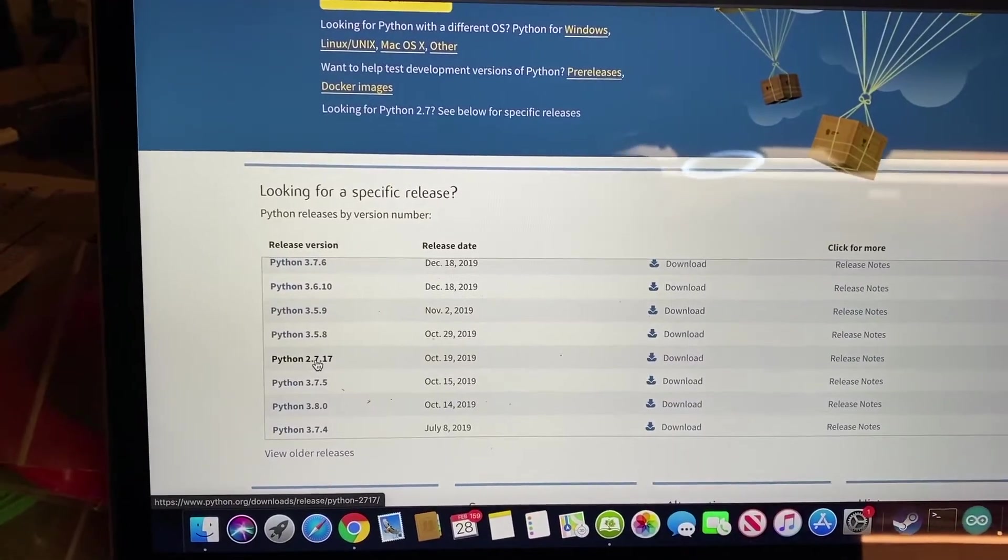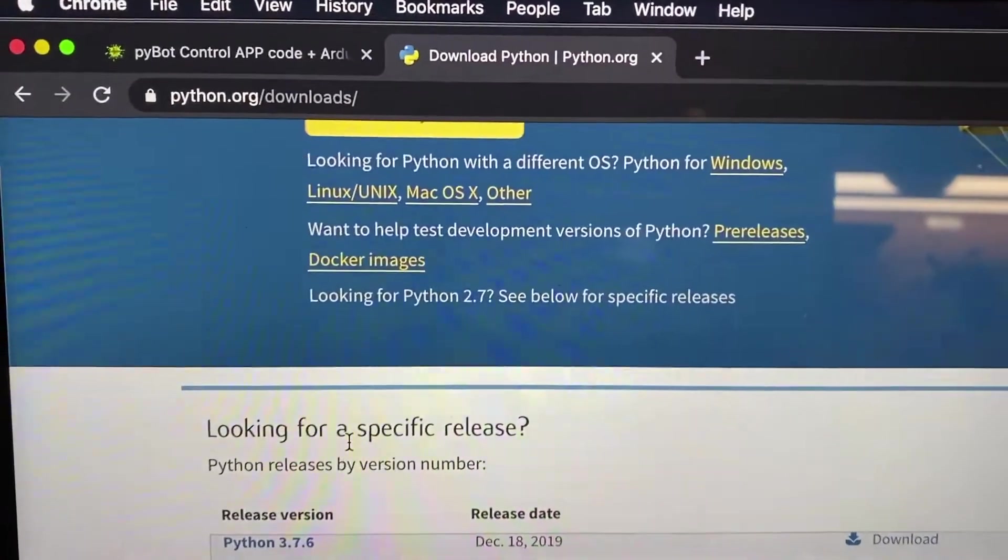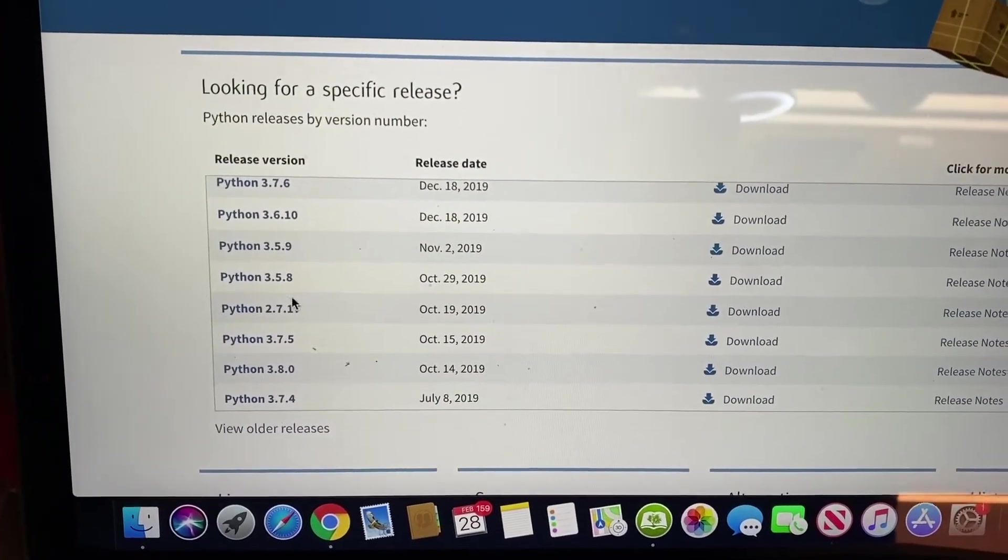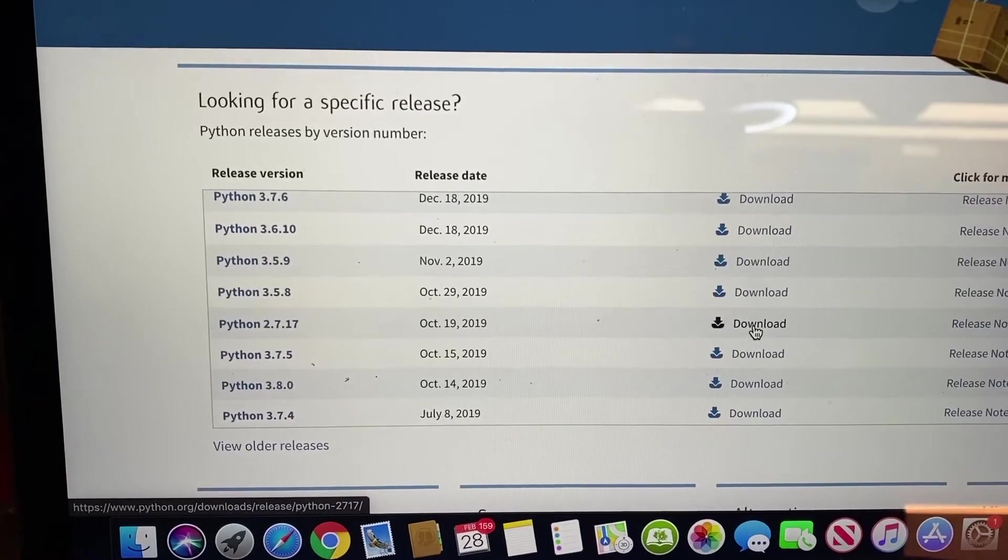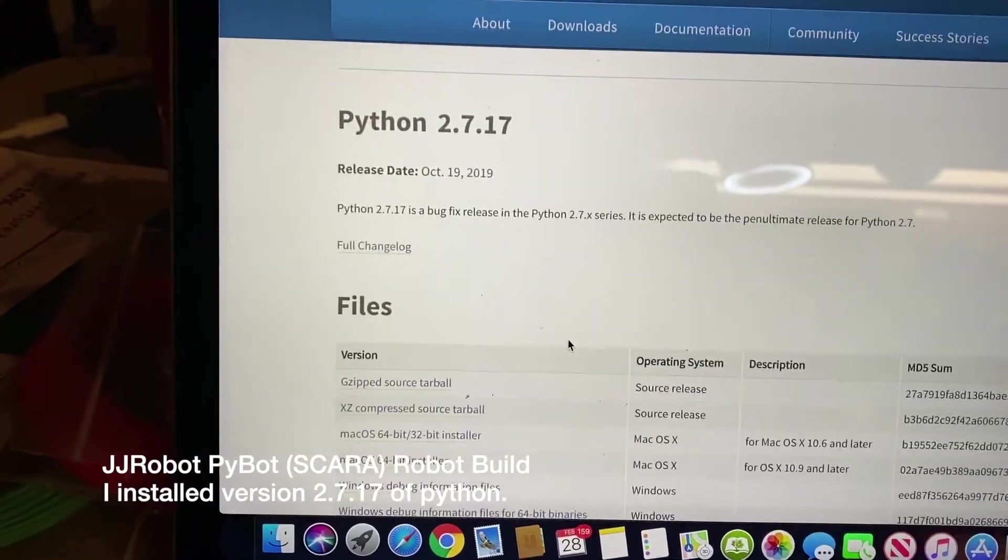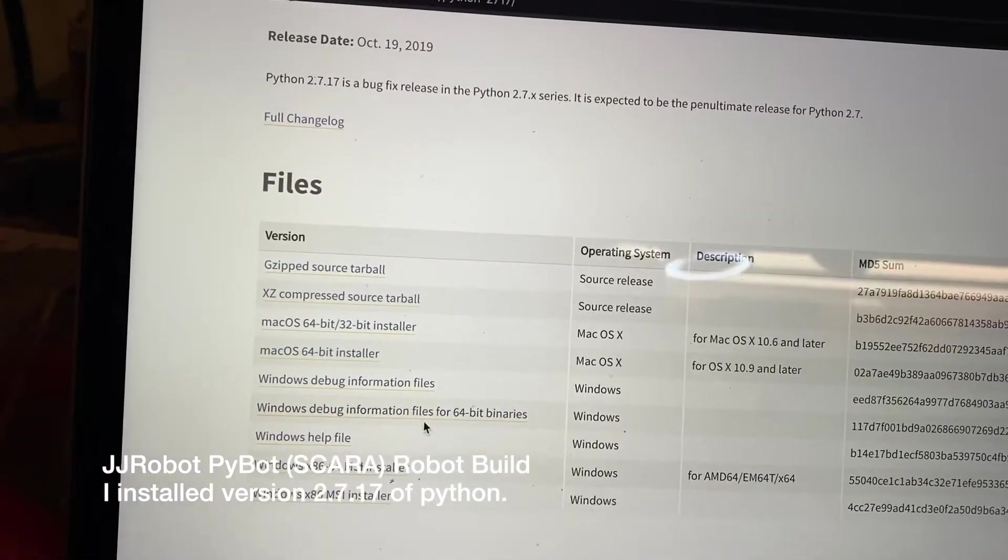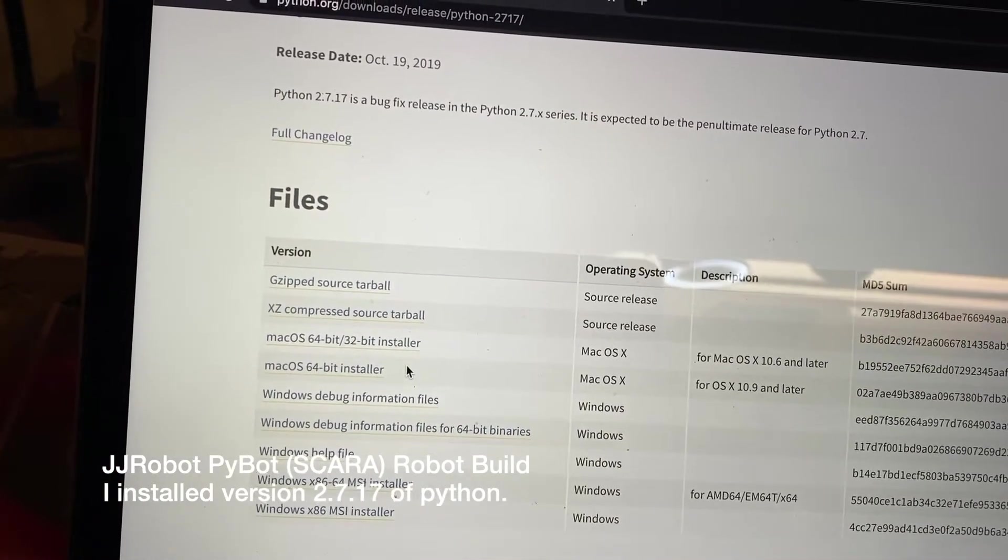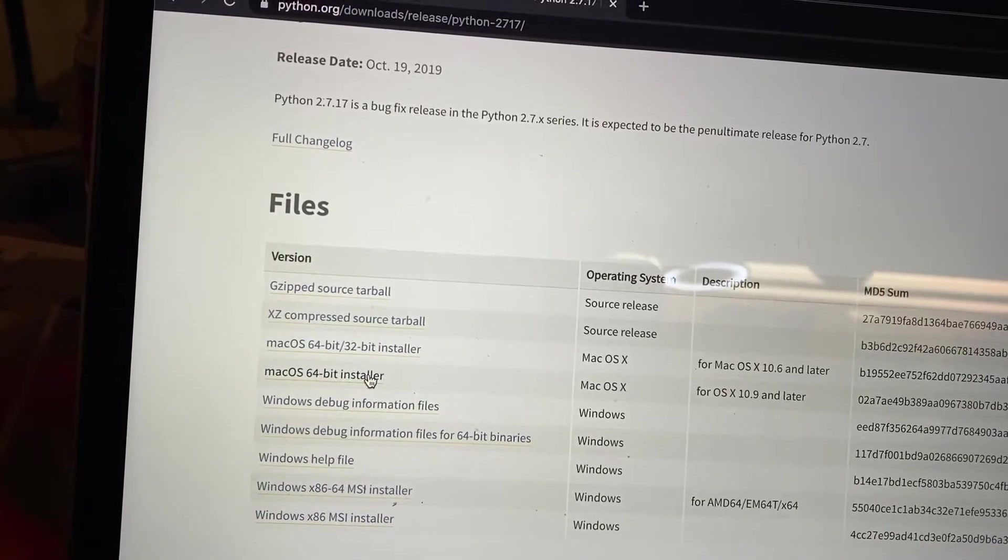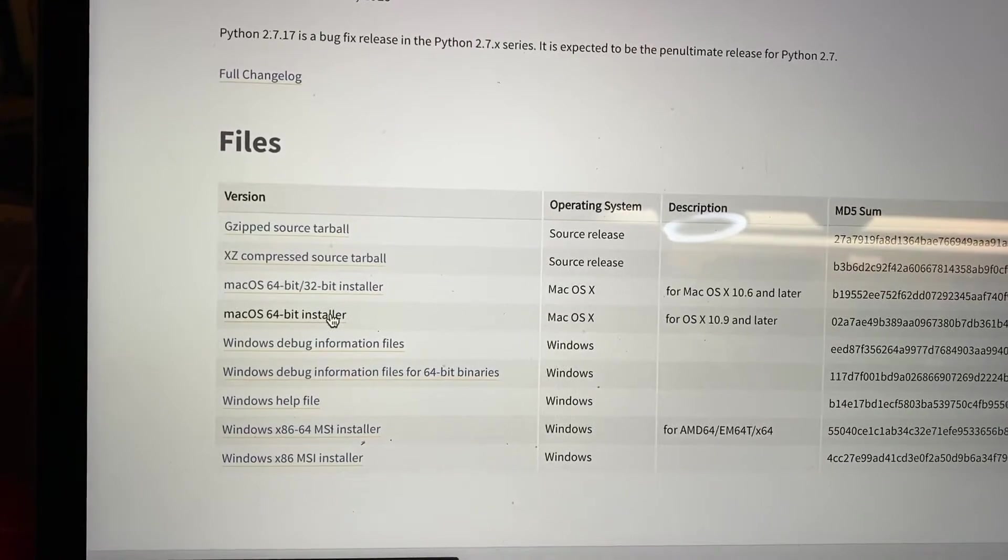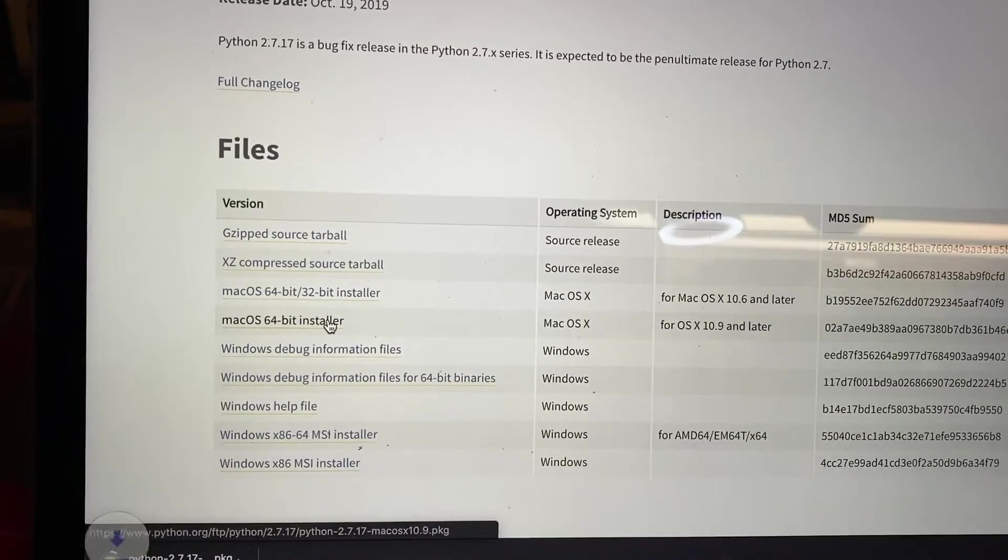So you can go to python.org/downloads. And then in here, you can find the version that it's asking for. You're just going to go ahead and download. There's a bunch of different options. Just pick the one that makes the most sense for you. Since I'm running Mac OS 10.9 and later, I'm just going to try and do this Mac 64-bit installer. I think that'll probably be the one I want.